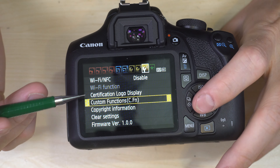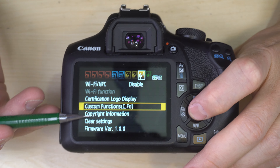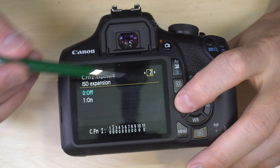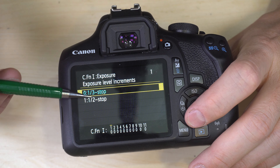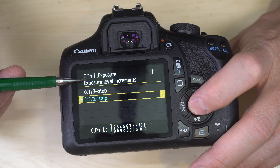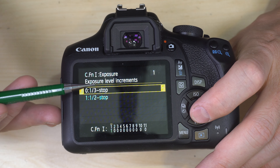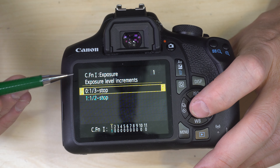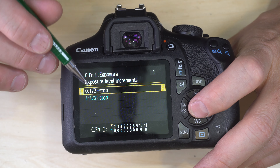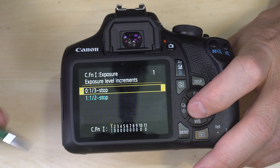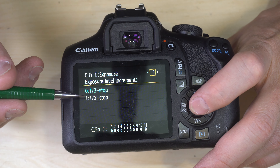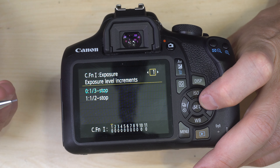Now we go through all 11 Custom Functions. Navigation: left and right to scroll through functions, set to drop down to options, up and down to select, and set to change. Custom Function 1 is Exposure Level Increments — one-third stop or half-stop. This controls how finely you can adjust meter and settings, most important in manual mode. If you shoot raw it barely matters; if you shoot JPEG, one-third stop increments can give more accurate results.